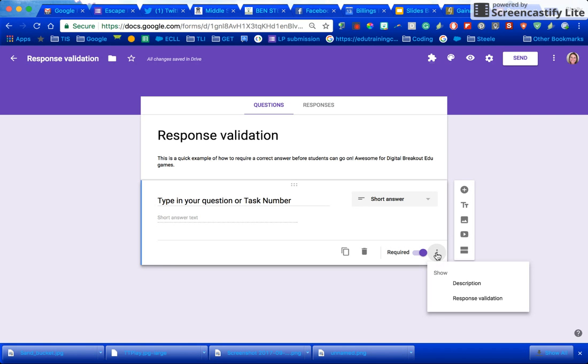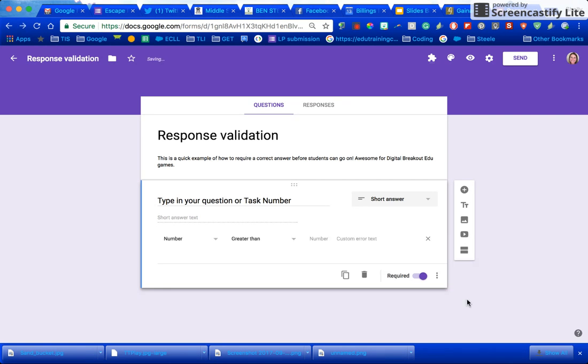When you press these three dots right here there's one that's called response validation. You can change this so it has to be a number, text, length, or regular expression.